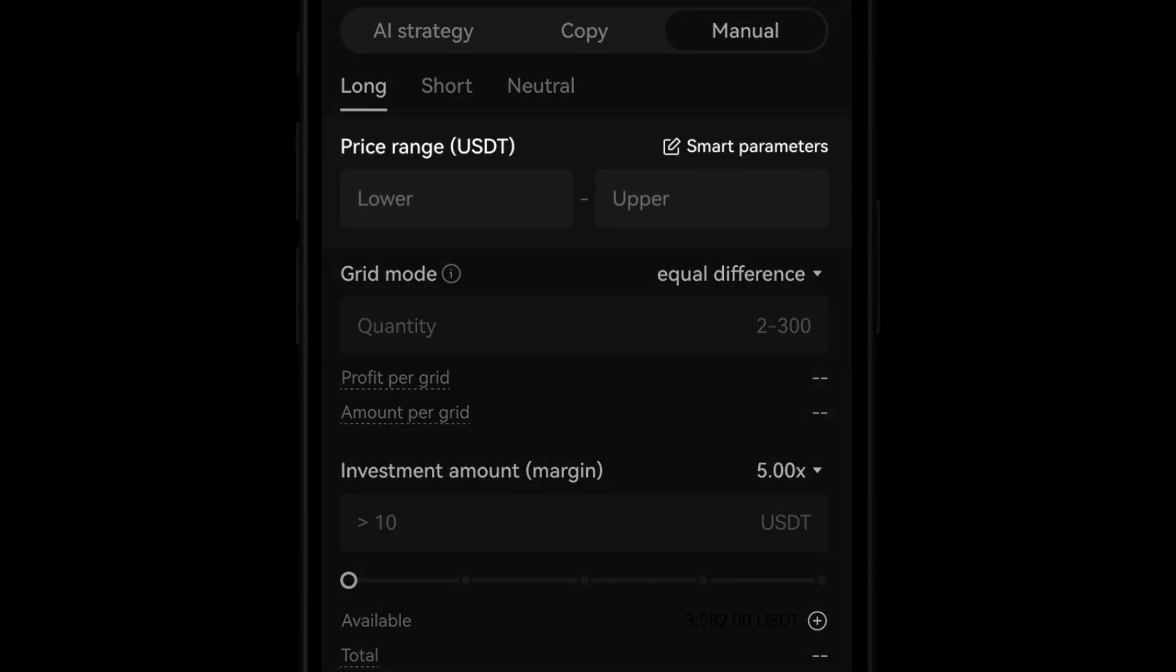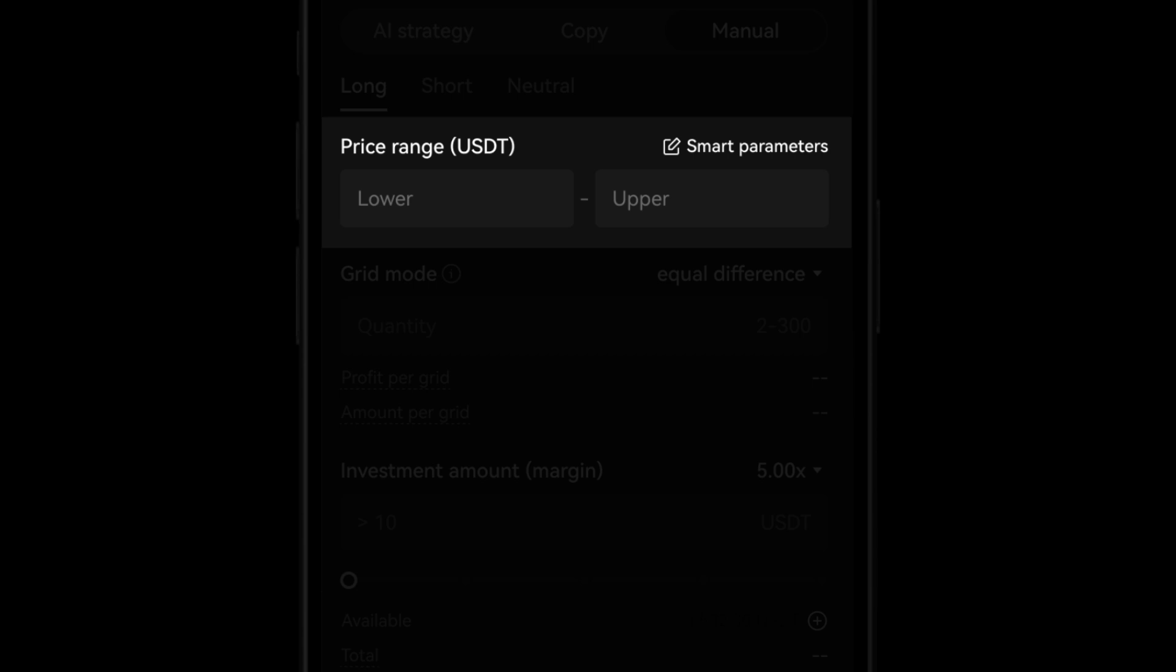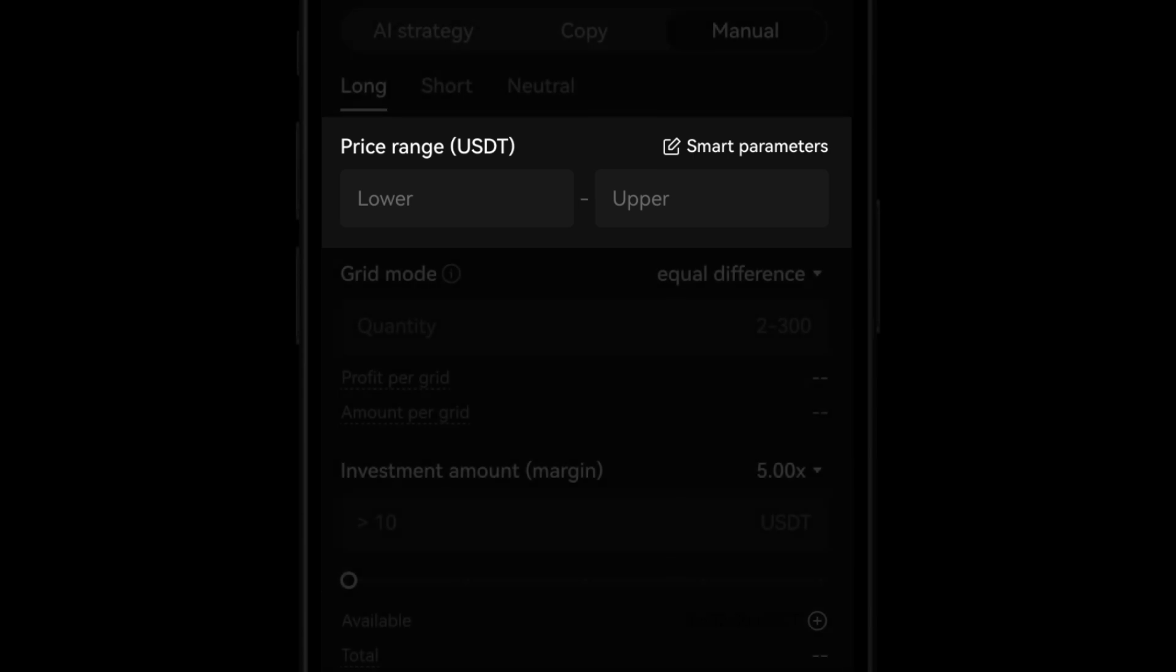To set your price range limits, enter the lowest and highest prices you're willing to pay in the lower and upper areas.